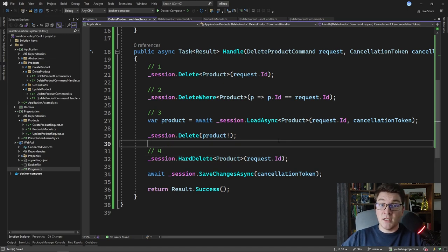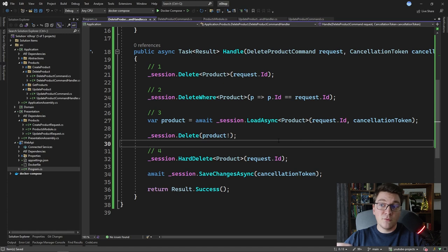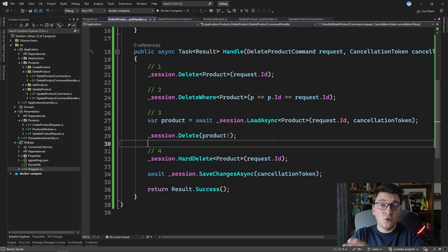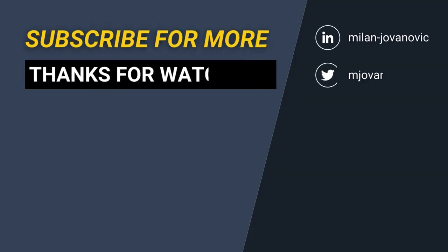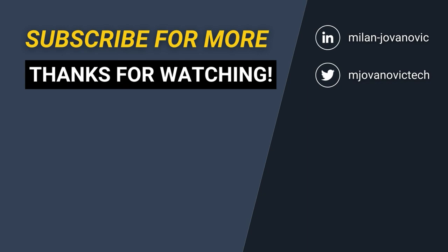All that's left is to create the minimal API delete endpoint by calling MapDelete, creating a DeleteProductCommand, and sending it via Mediator to trigger the handler and delete the product. I'm going to leave the implementation of that endpoint as an exercise for you. Take a look at the linked videos on screen, and until next time — stay awesome.